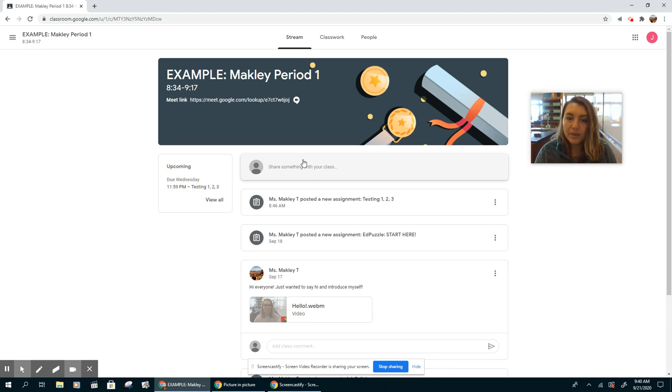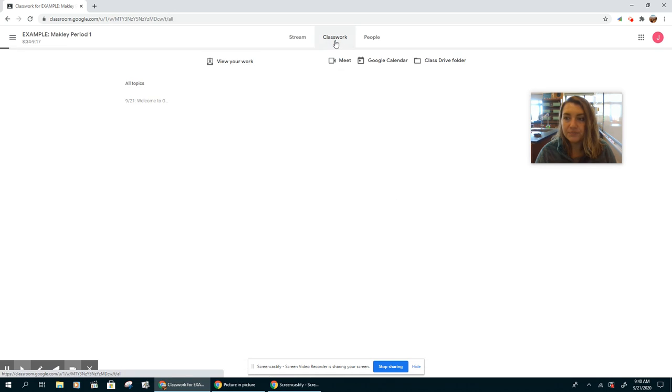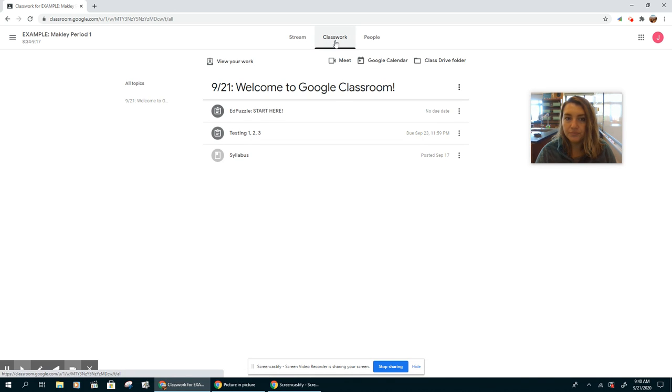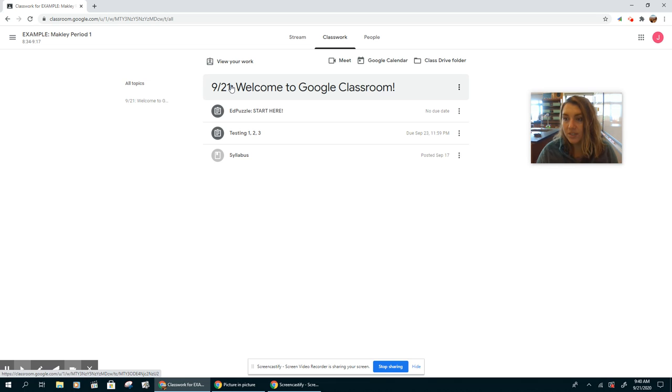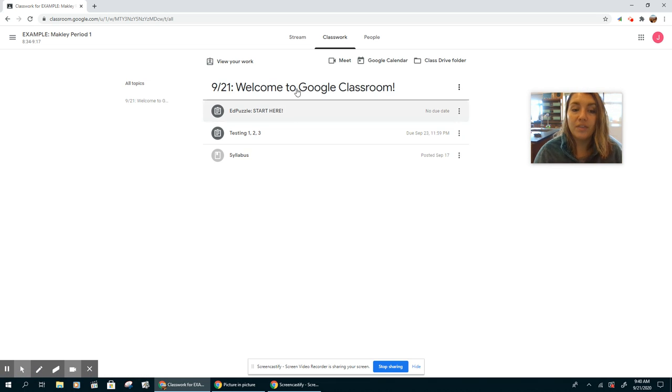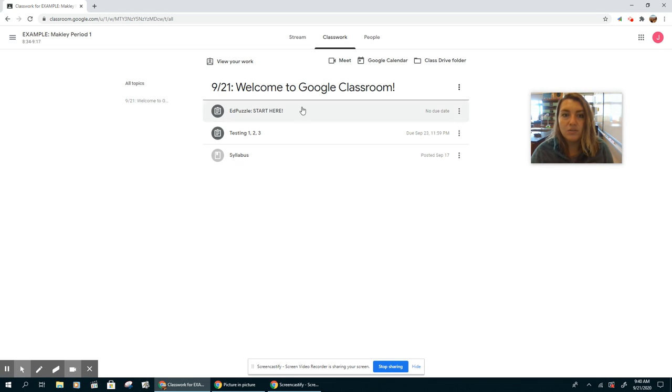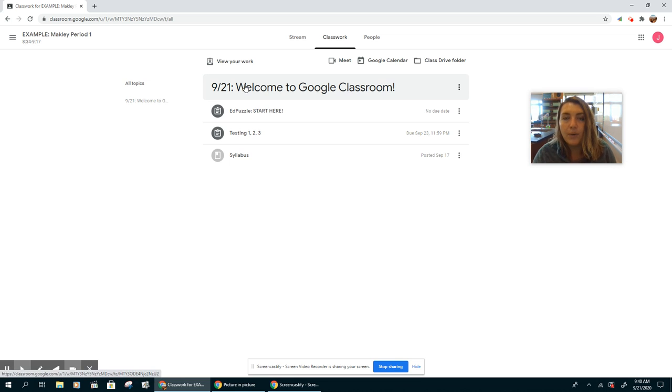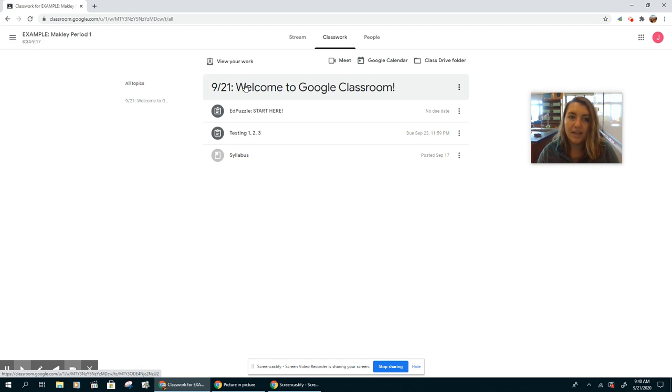The other way to see what assignments you have is to click on classwork. You can see I have it labeled as 921, which is today, with the work that I want you to do for the day. So I will always label it with the date. That way you know exactly what you should be doing on that day.